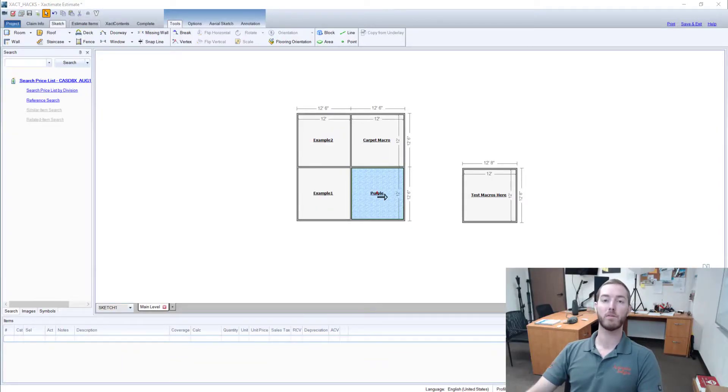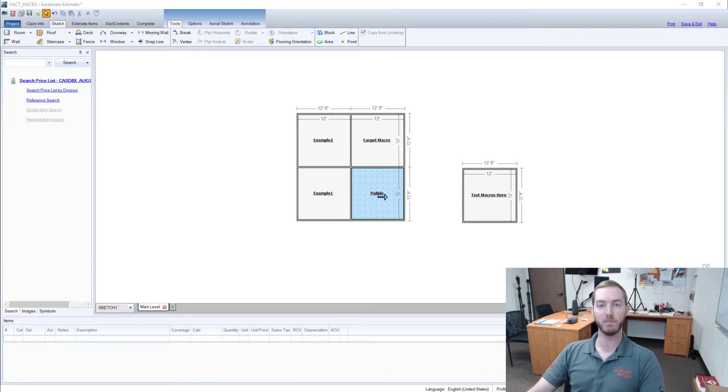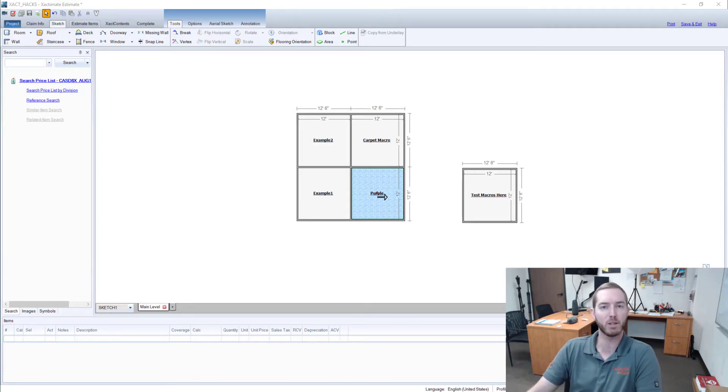Hello and welcome to another episode of Exact Hacks brought to you by Actionable Insights. My name is Seth Harrison and today I want to talk about macros.